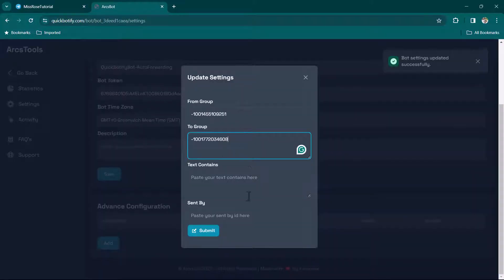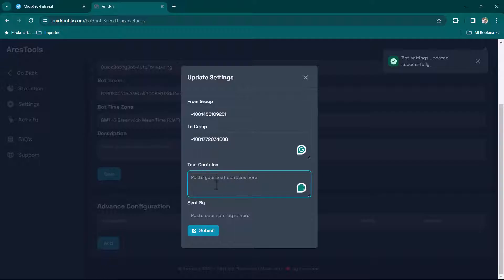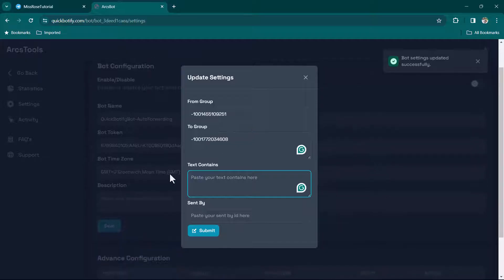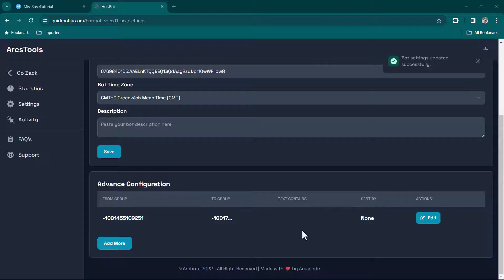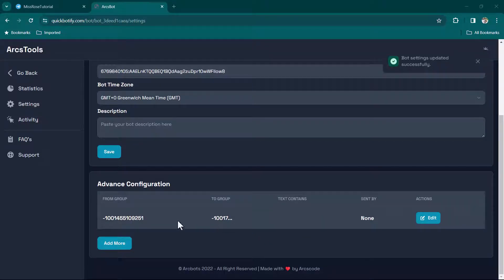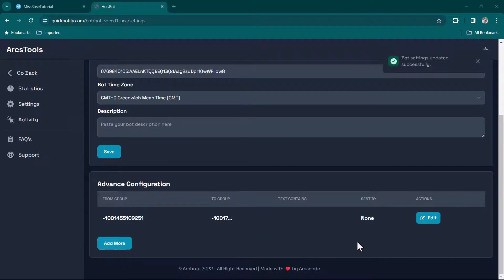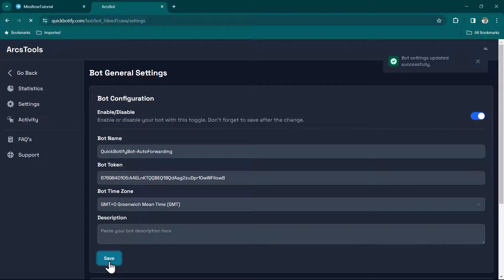If you want to copy only messages containing certain text, you can enter that text in the filter field. You can also configure forwarding to only send messages from specific users. For now I'll demonstrate simple forwarding — click Submit. The configuration is done. This is one group to one group; you can add multiple target groups as well. Enable it and click Save.